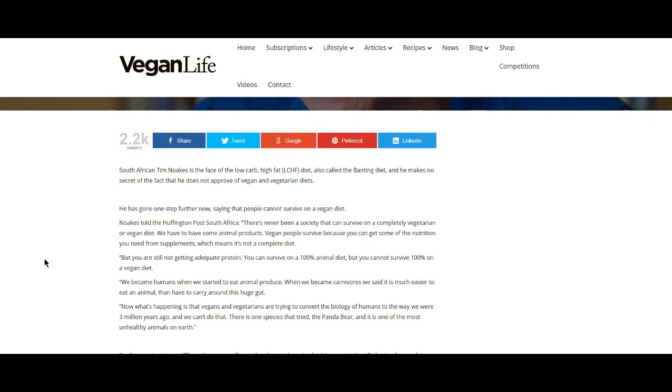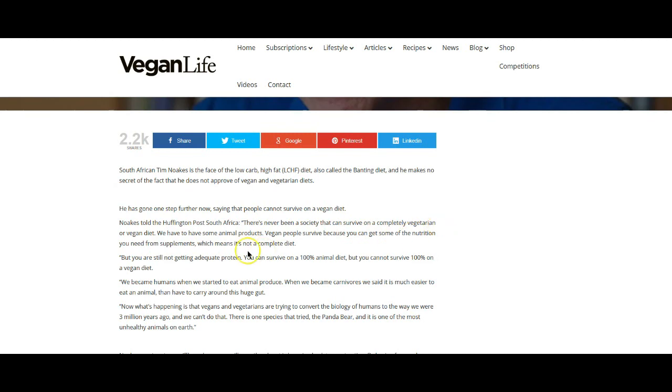Now I know a lot of people don't want to eat animal products because, you know, they want to be humane to animals and all that stuff. But you know, hey, it's been a part of our society. I mean, human societies throughout history have always eaten meats. Always. There is no society that never, that was just completely plant-based. You know, it just never has happened. It is not possible for us to only eat plants. We don't have the type of gut that's necessary to do that. Just, you know, and according to him, according to Tim Noakes, he says there has never been a society that can survive on a completely vegetarian or vegan diet. He says, we have to have some animal products.